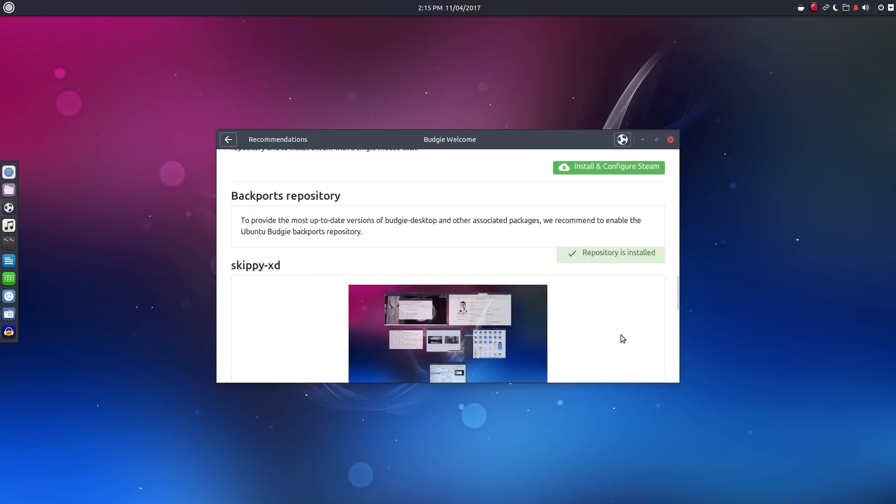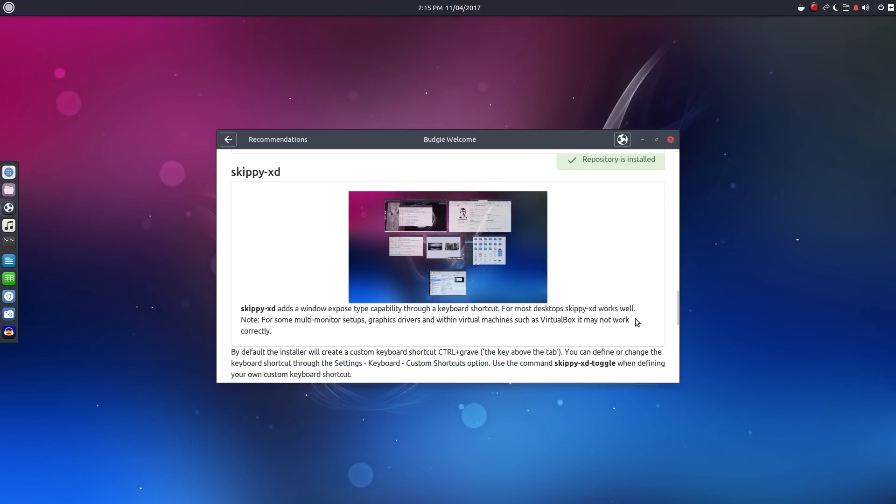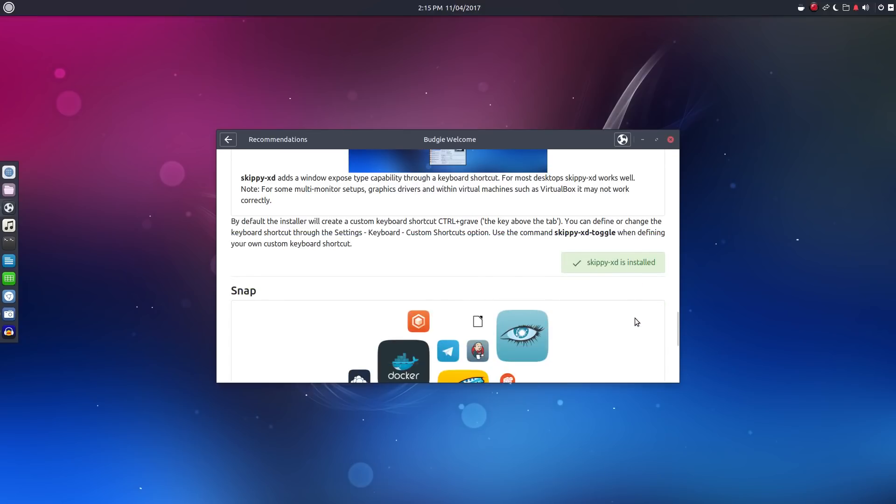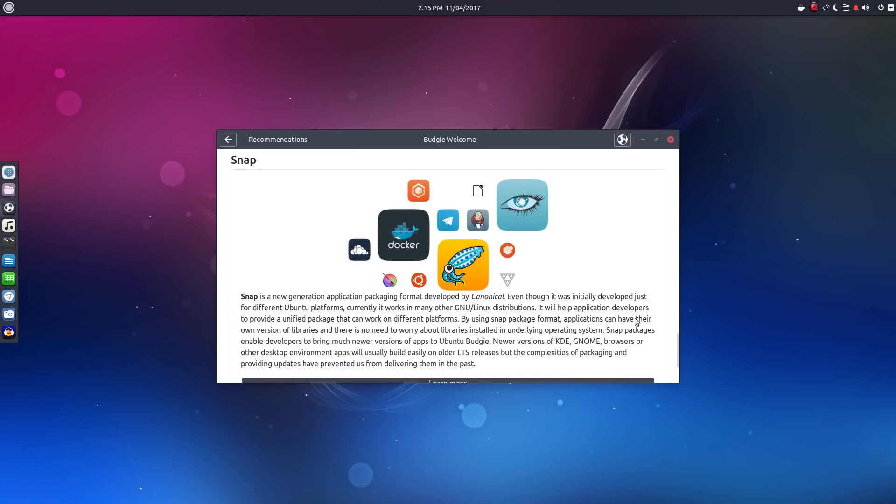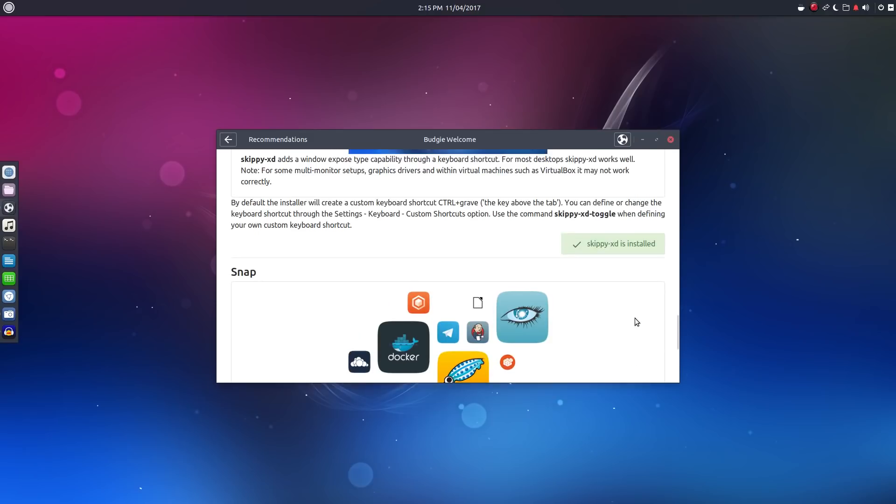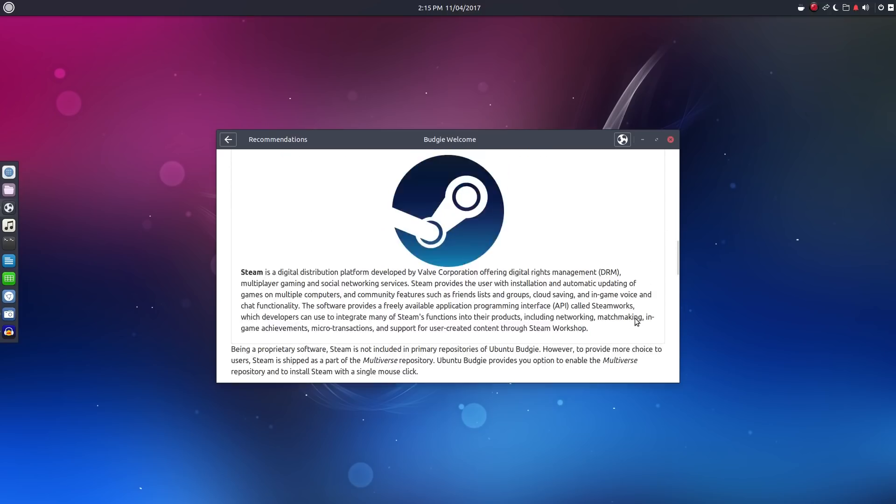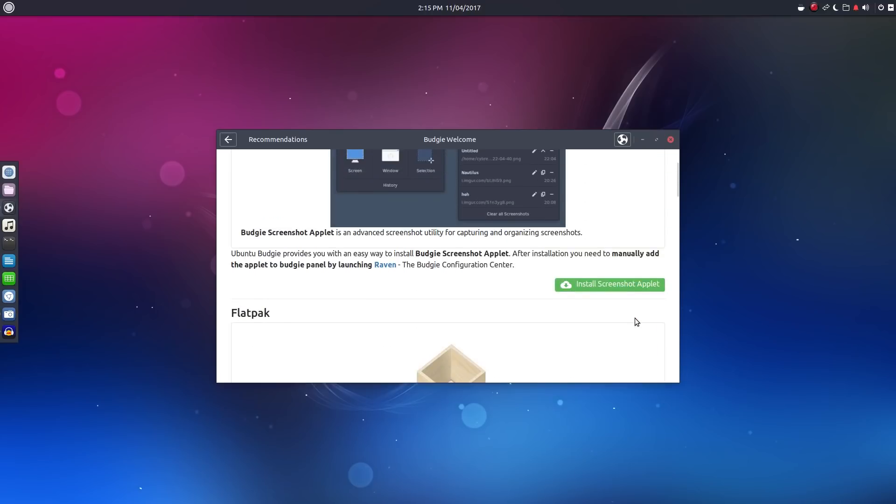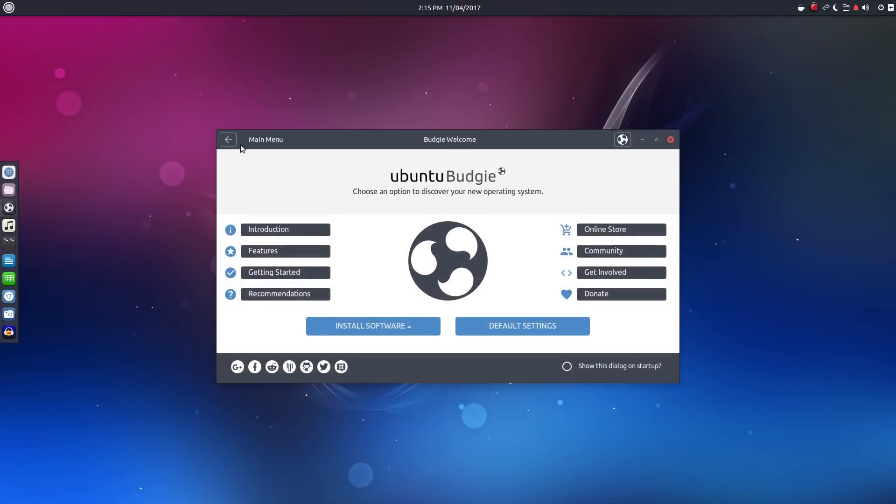Skippy XD is an interesting piece of software, as it allows for a GNOME shell-like overview. Now I installed it, but unfortunately couldn't get it to work from the keyboard shortcuts, only by manipulating it through the terminal. My guess is I don't have it configured correctly, and for this review, I really didn't want to spend the time to figure out what the issue was and get it configured correctly. So, moving on.